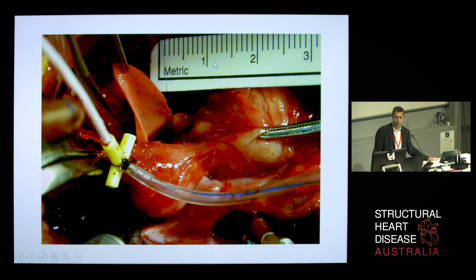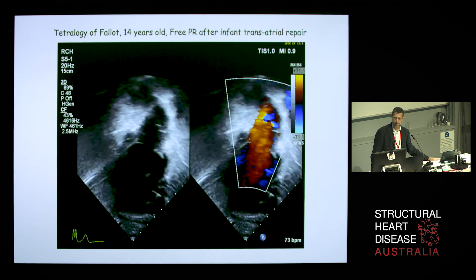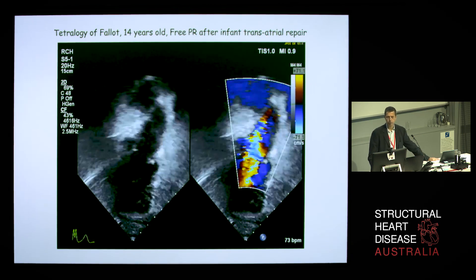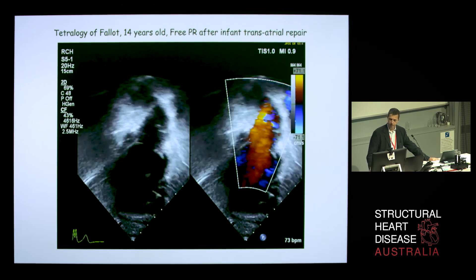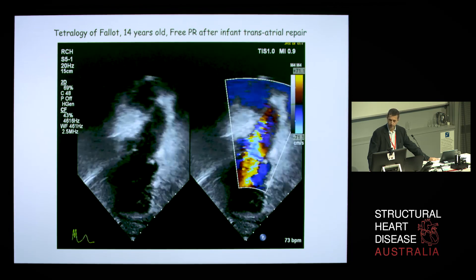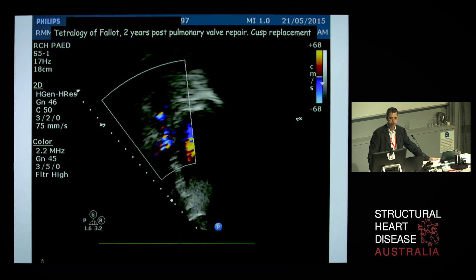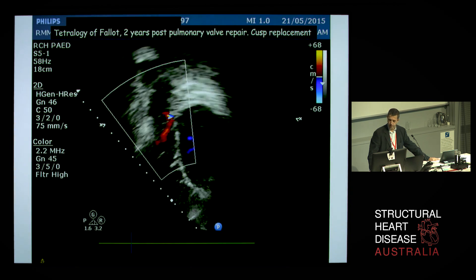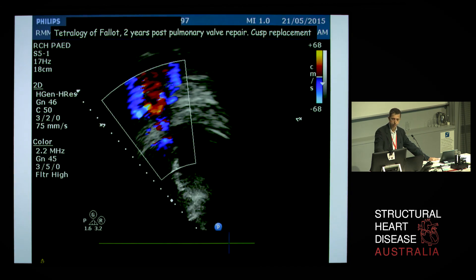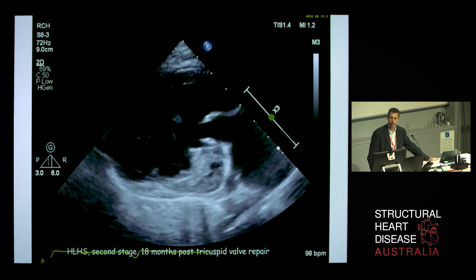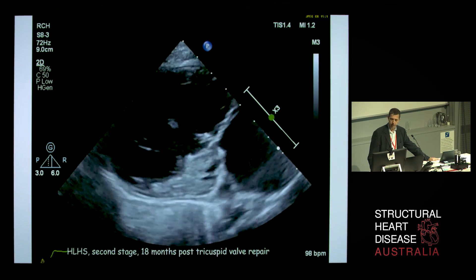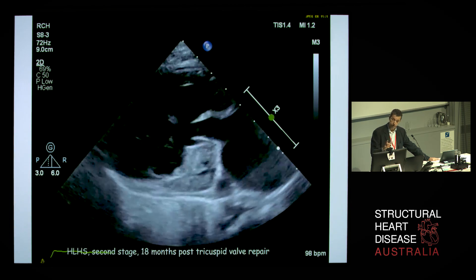I'll give you some technical examples of patch implantation. This is the right ventricular outflow tract reconstructed. This is a very severe — we say free pulmonary regurgitation — in a tetralogy of Fallot in a 14-year-old. This is two years after a pulmonary valve repair using a cusp replacement with CardioCell. In blue is the regurgitation in the ventricle. This is a tricuspid valve repair in a hypoplastic left heart two years after the repair.